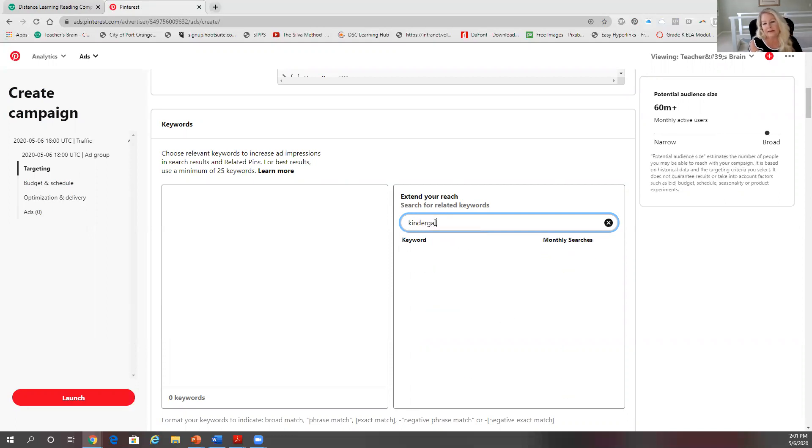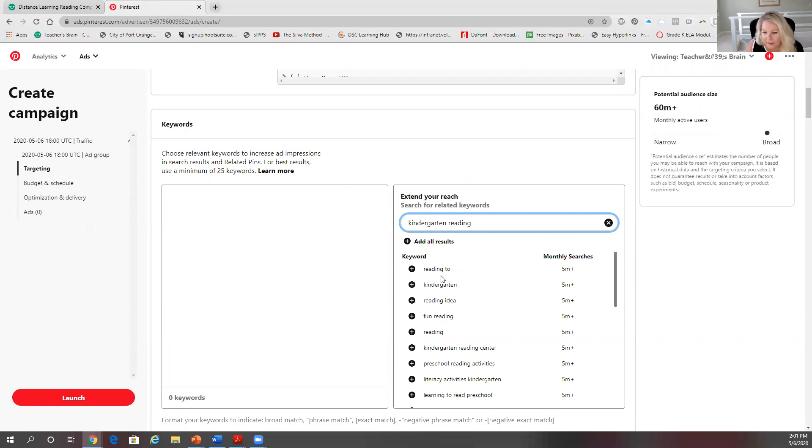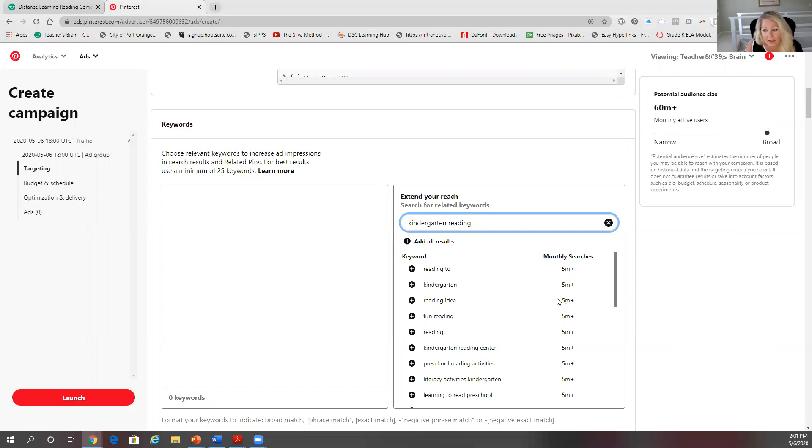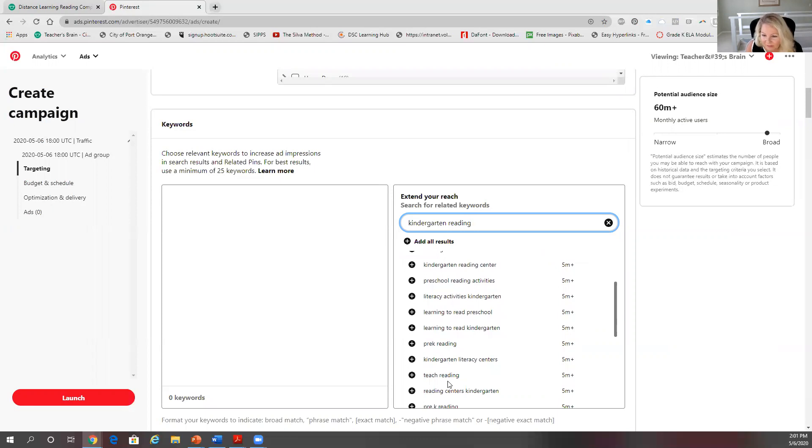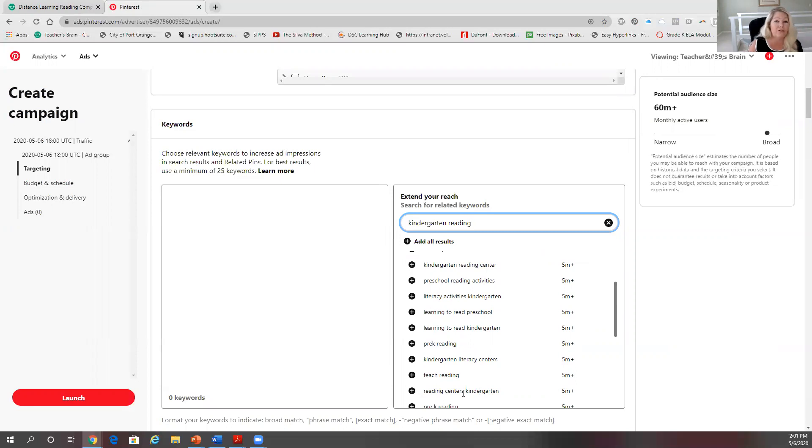the most on Pinterest. You can use the search bar on Pinterest just like I showed you for TPT, but this does it so much better. It's much more detailed. So let's say I'm doing kindergarten reading. And then I stop there, and if you look, you're going to see the keywords over here. It says kindergarten reading idea, fun reading, kindergarten reading center - five million monthly searches. This is like a lot of people searching for these items. So let's see how specific we could get. Pre-K reading, reading centers for kindergarten. If you had something for reading centers for kindergarten, that's a good search title for your pin. The pin is